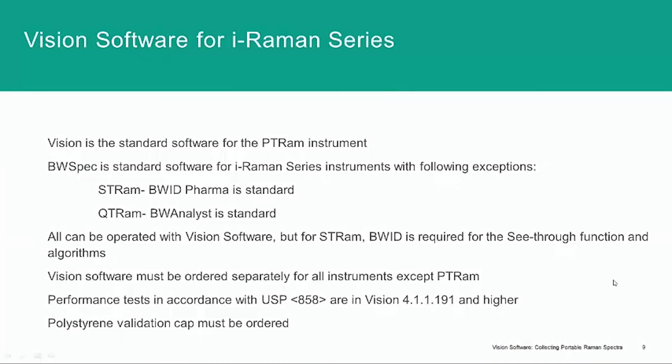So, vision software is the standard software for the PTRAM instrument, and can also be used for the other portable Raman instruments made by B&W Tech. Though for those, BWSpec is the standard software, except for the QTRAM and STRAM, which have specialized functionalities in compliance software, as listed here.